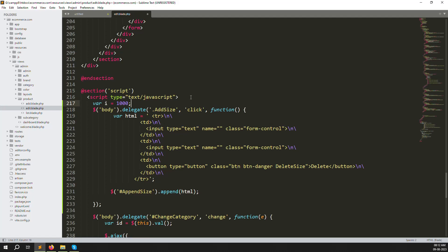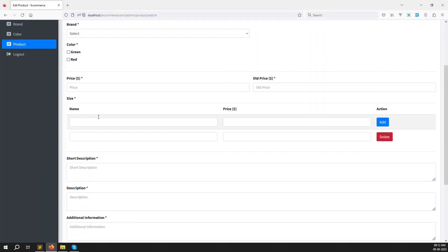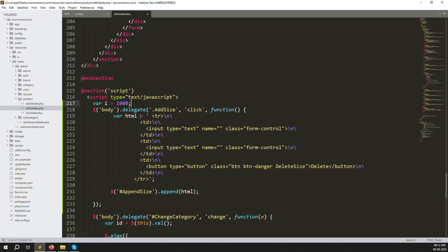We need a counter variable `i = 1000`. I suggest starting at 1000 because when we load existing sizes from the database they'll be indexed from 1, 2, 3... so starting dynamically appended rows at 1000 avoids any index conflicts. We'll use this `i` to assign unique IDs to each new row.